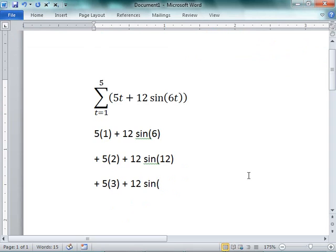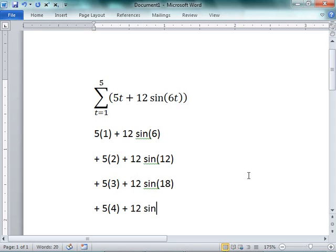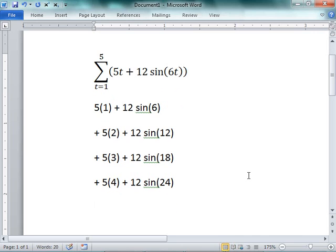Plus 5 times 4 plus 12 times the sine of 6 times 4 is 24, and then plus 5 times 5 plus 12 times the sine of 6 times 5 is 30.